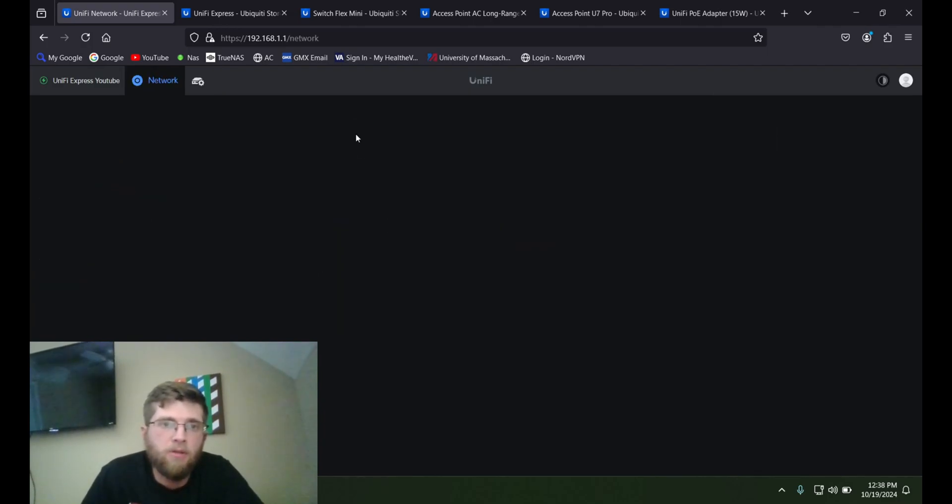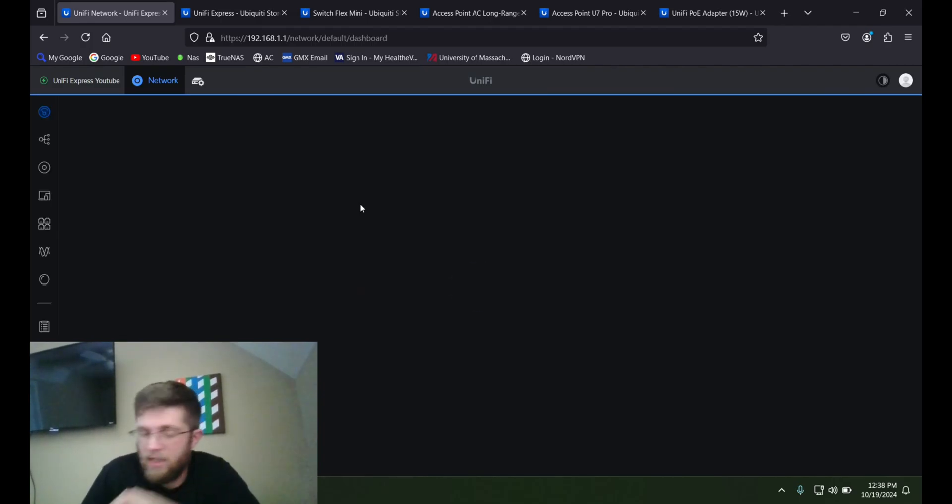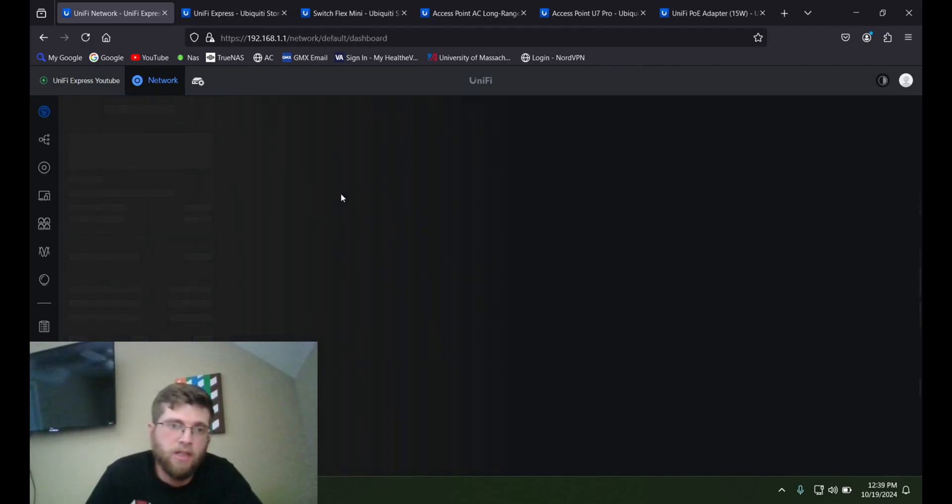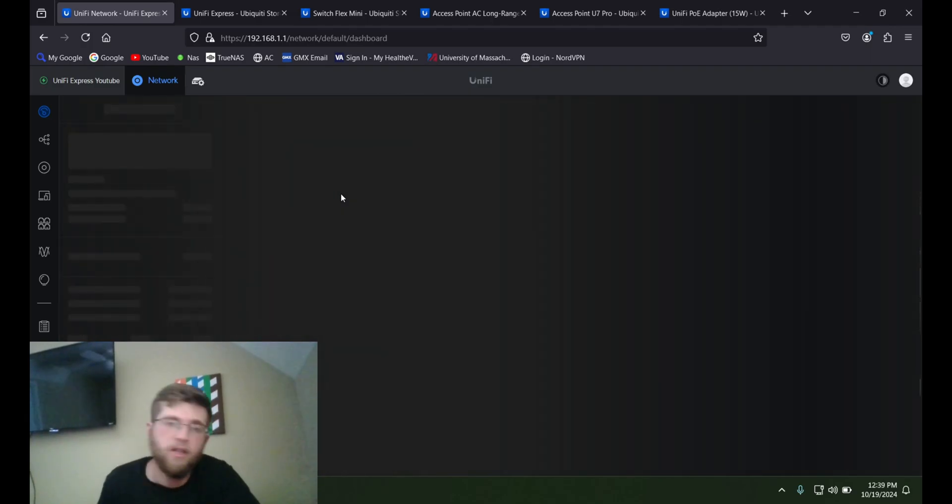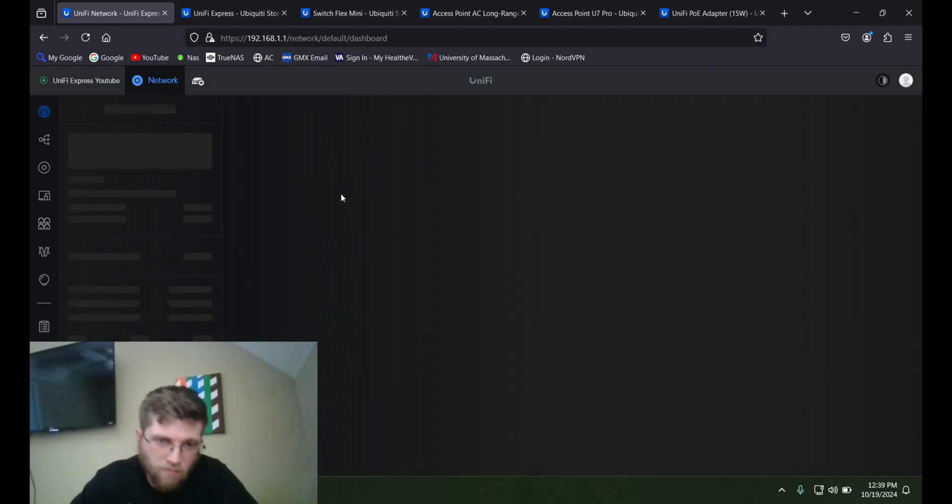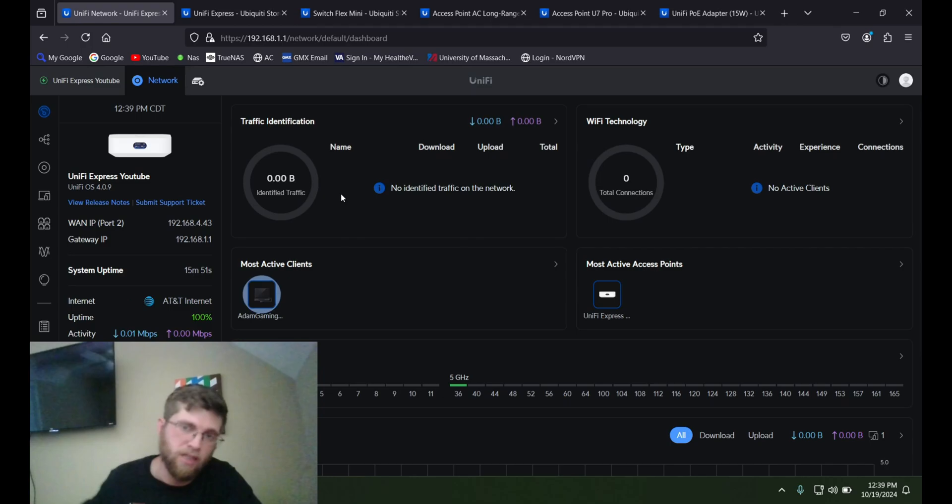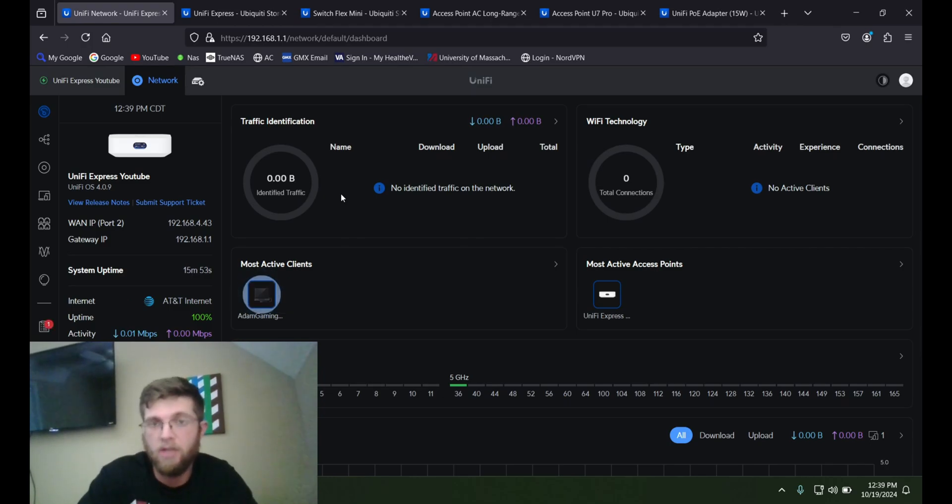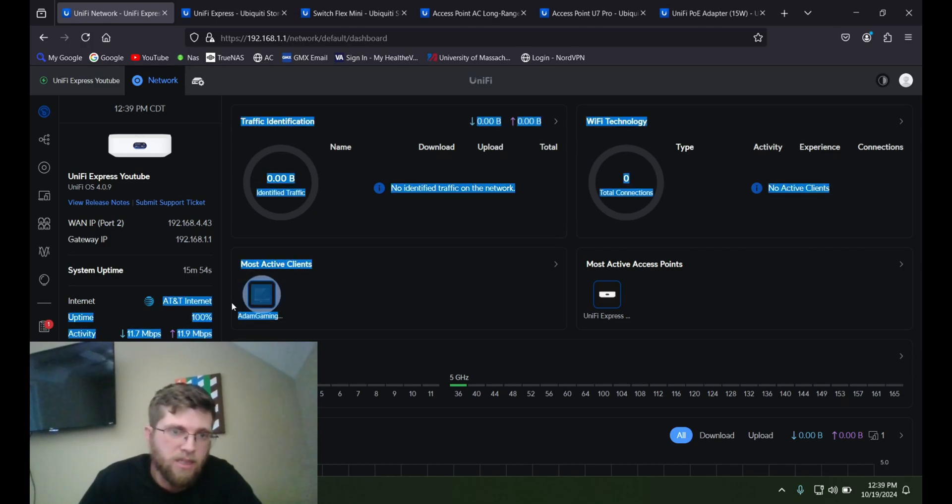So if you click on network, this is how you can go in and configure all your settings. You can adopt the switch and the access point so that you can control them. And when you adopt the access point, it'll automatically transfer over that Wi-Fi network that you made when you set it up.